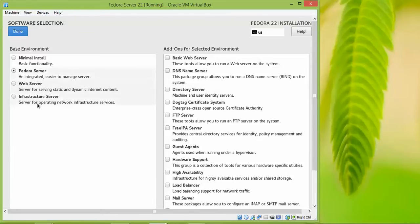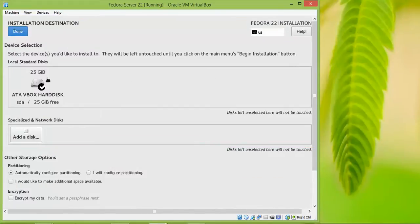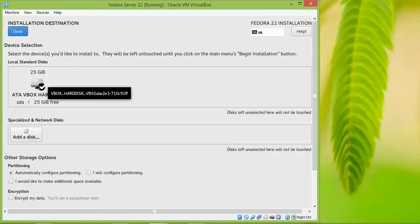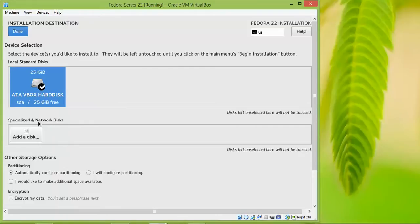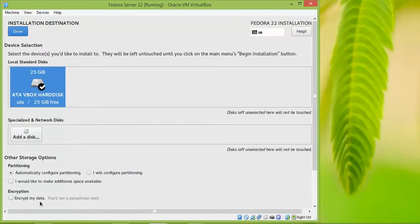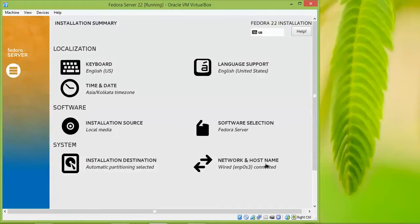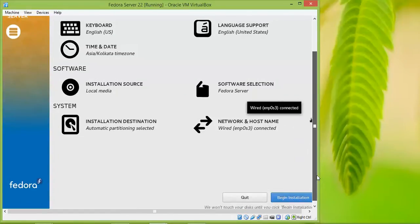For partitioning, if you check the automatic configuration box it will configure the partitions automatically. If you want manual configuration, check that option and manually assign root partition, home partition, and slash partitions. For automatic partitioning, just check the box and proceed. The network configuration has also been saved automatically.